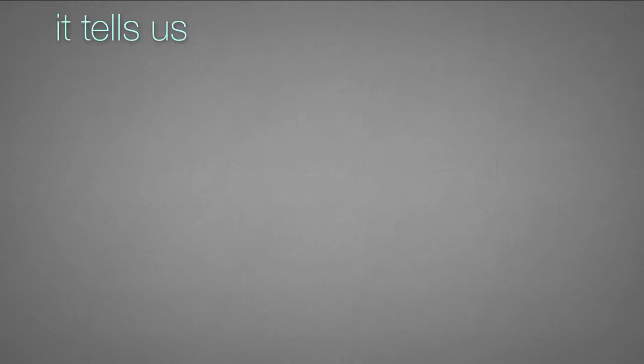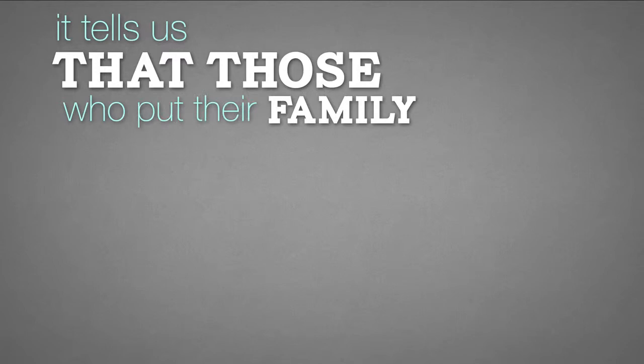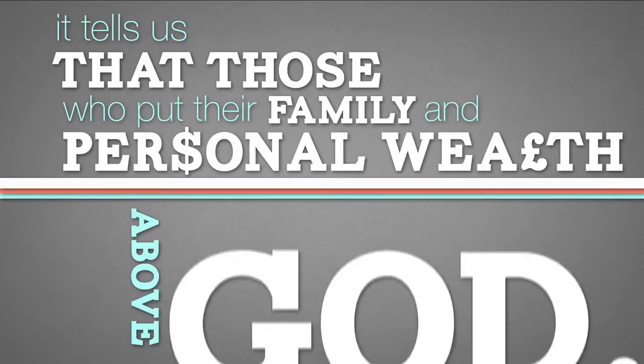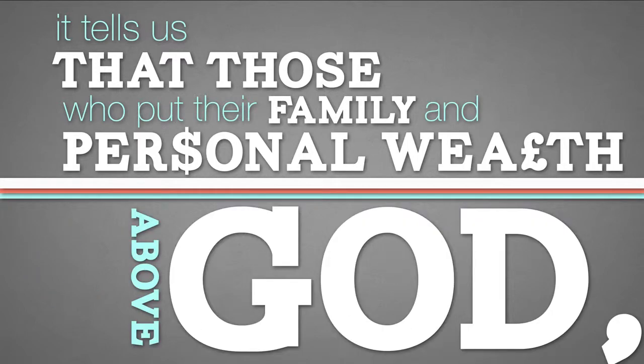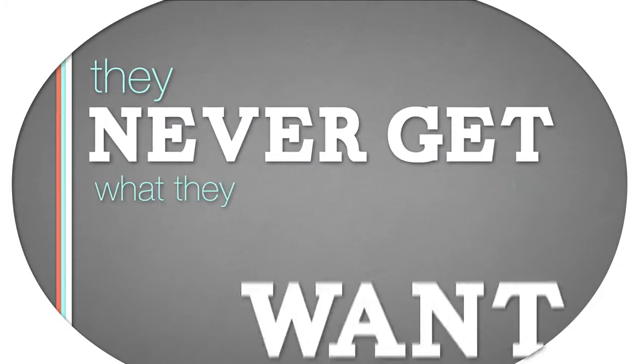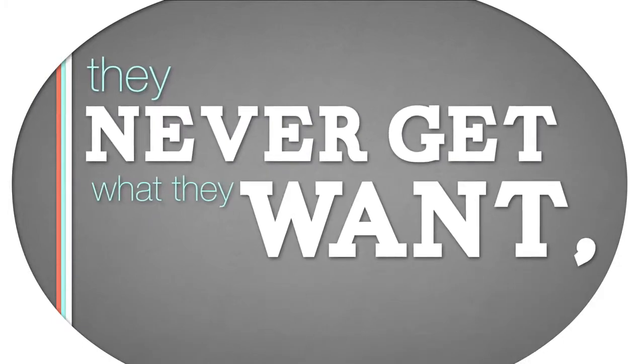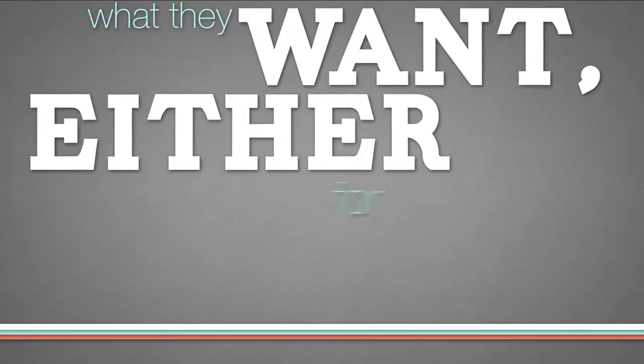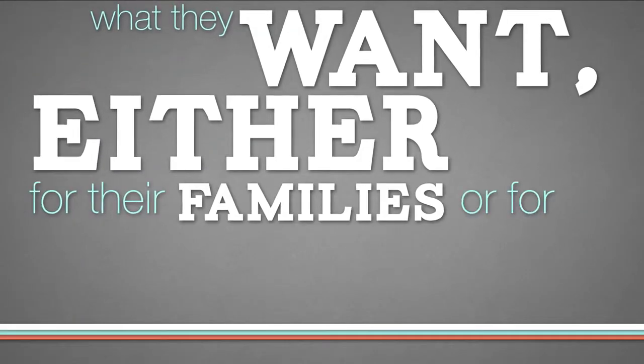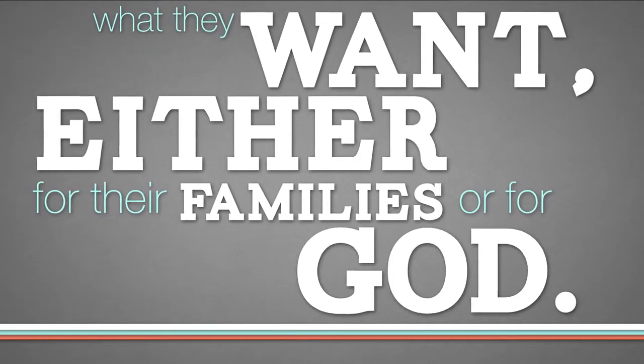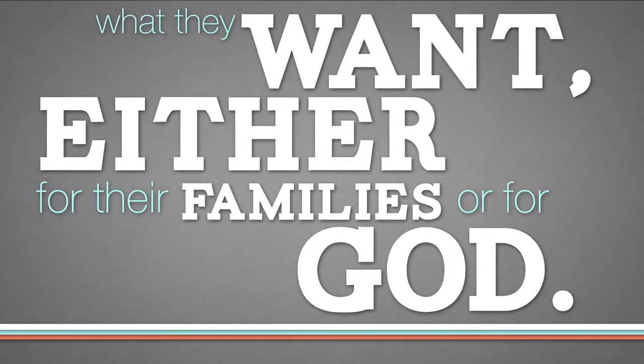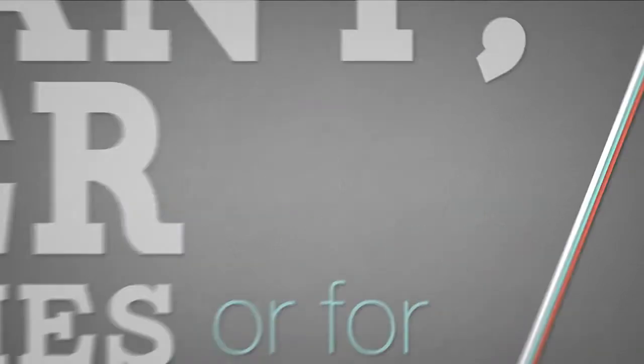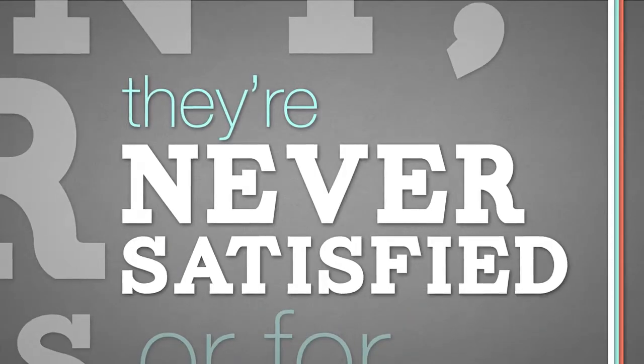It tells us that those who put their family and personal wealth above God, they never get what they want, either for their families or for God. They were never satisfied.